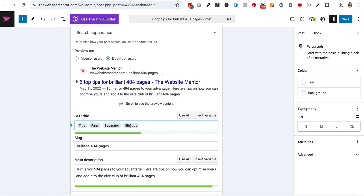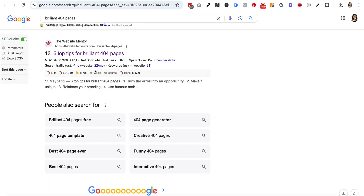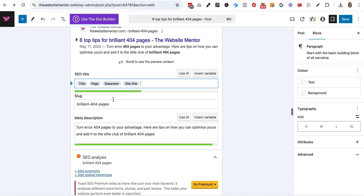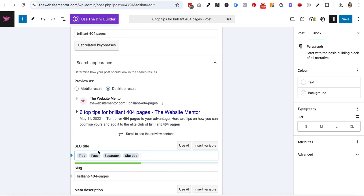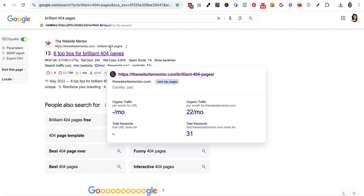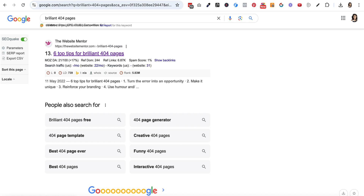For me that would be 'The Website Mentor.' These are dynamically added, but looking at this post it's only added the title, which is unusual — I would have expected the title, then a separator, then 'The Website Mentor.' I'm not going to mess with it because this page is doing okay. Then you add a slug — the slug is the end of the web address. Ideally it should reflect your focus key phrase. Your slug can't have spaces in it, so divide up the words with hyphens. The slug here is 'brilliant-404-pages.'